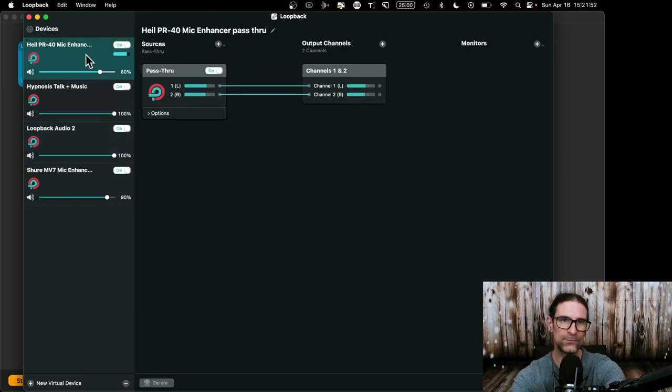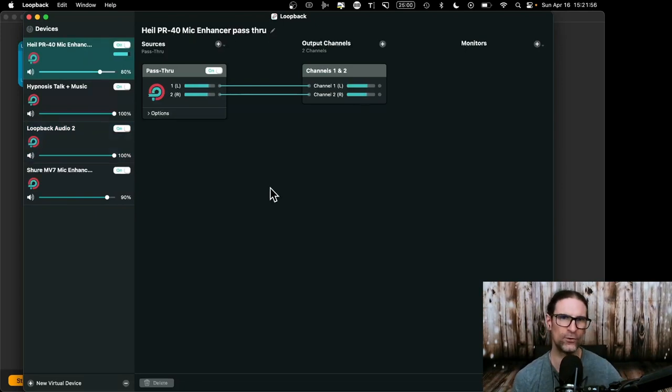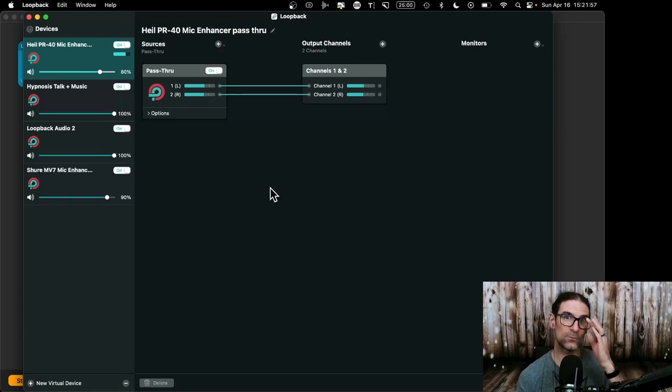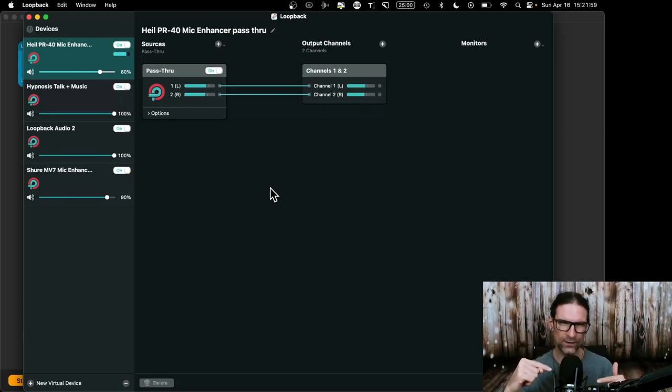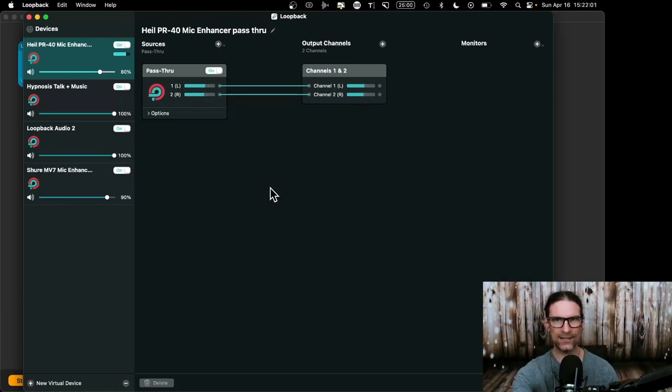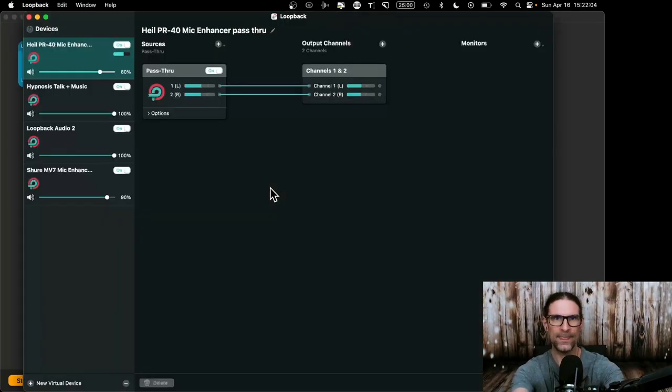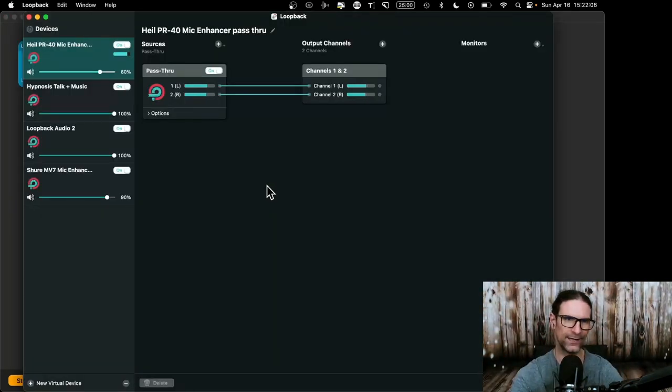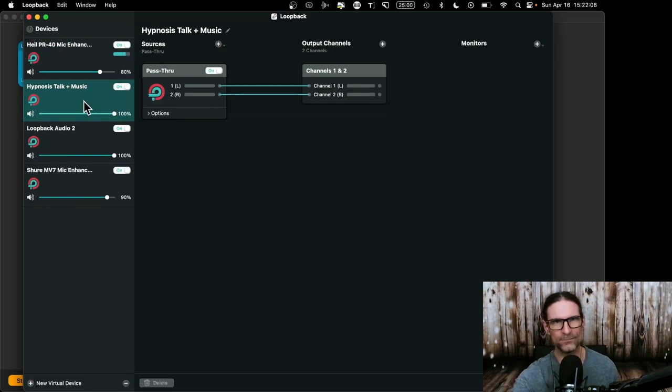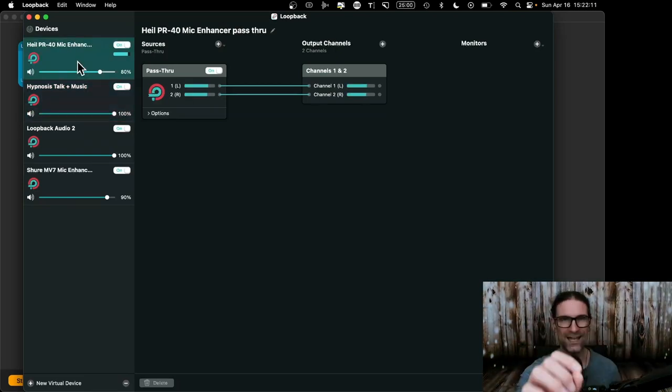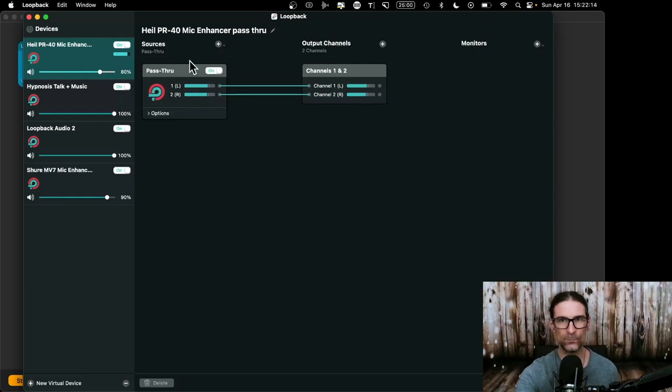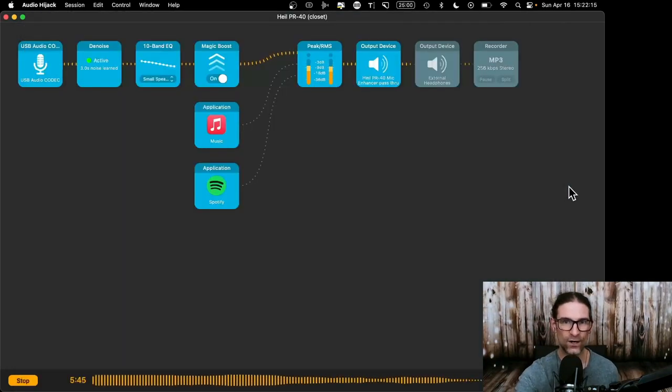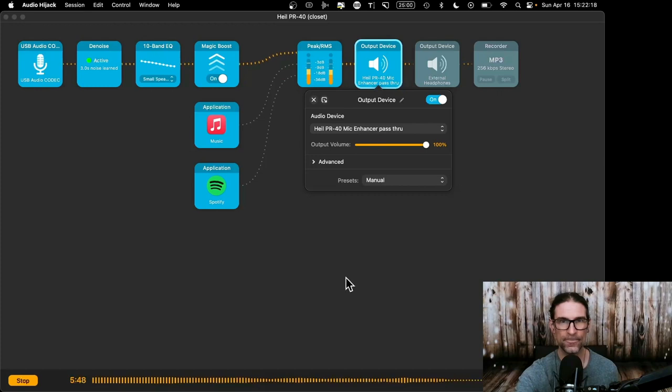So mine, I renamed to Heil PR40 mic enhancer pass through. It's a mouthful, but that describes what it is. It's using my Heil PR40. It's enhancing the mic in audio hijack in various ways, and then it's passing it through. So that's why I called it that. You could call it hypnosis talk plus music or whatever else you want to call it. The important thing is you use that name consistently, right? So the name is here in loopback. It's also over here in the output device.